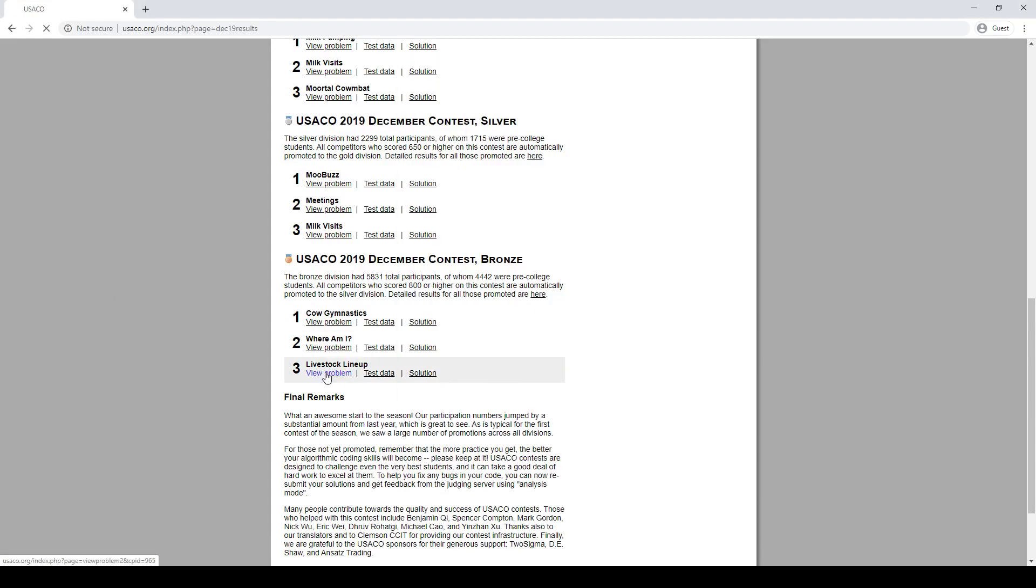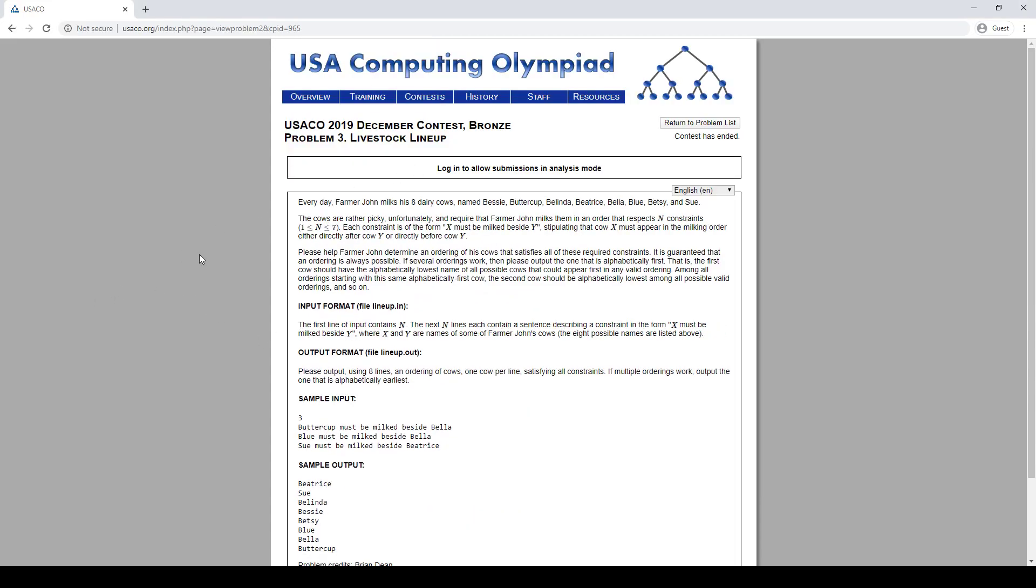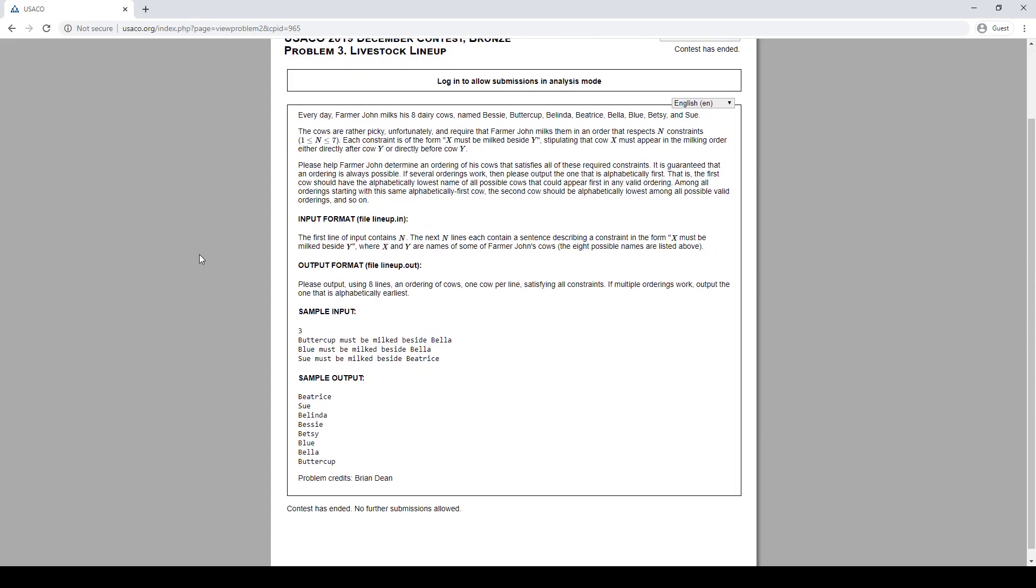Alright, last Qscope Bonds Contest, or Bonds Problem from December Contest. Okay, there are seven, there are eight cows, they have seven constraints of beforeness, and they want the alphabetically first ordering.